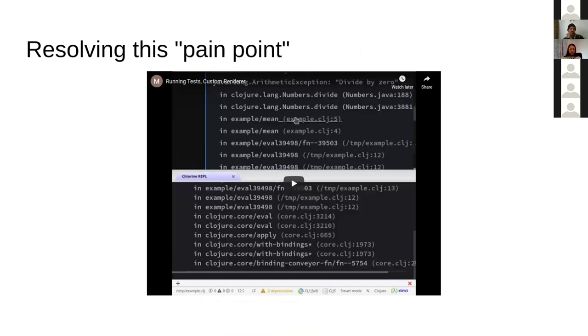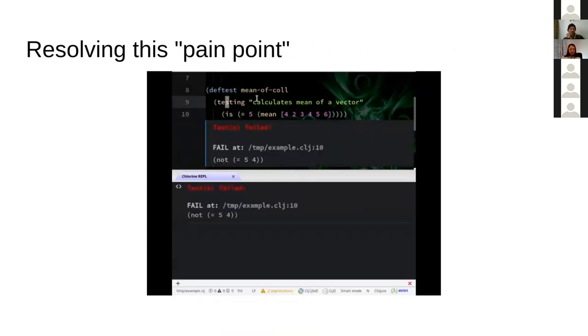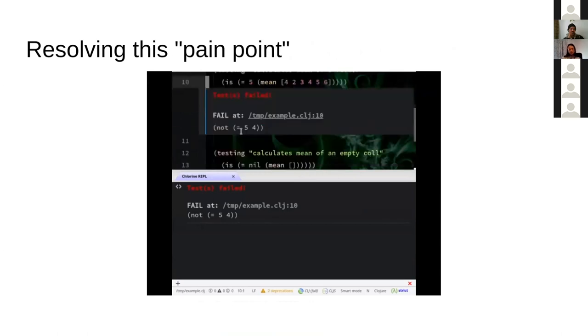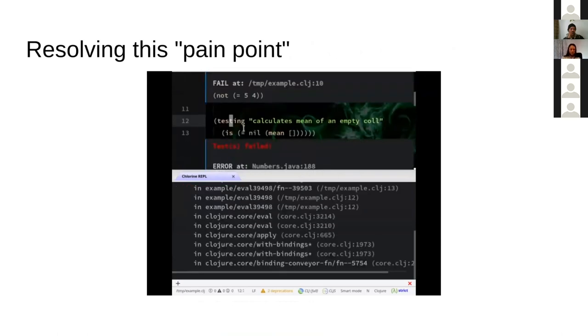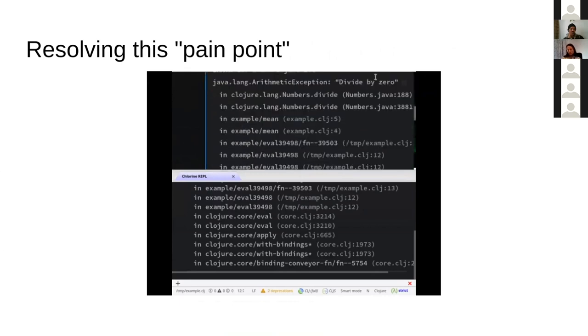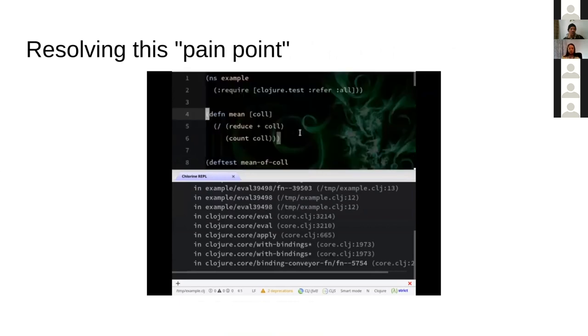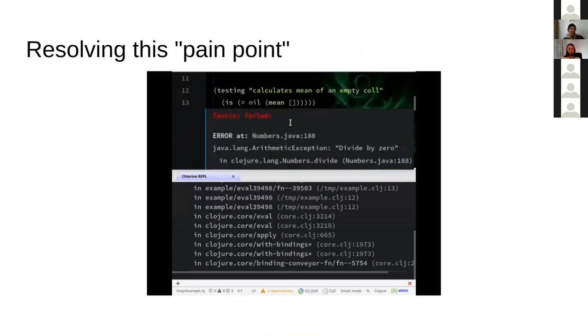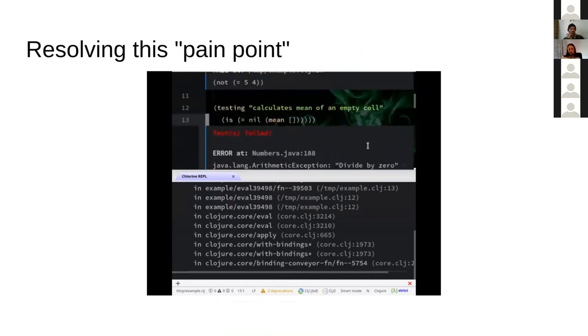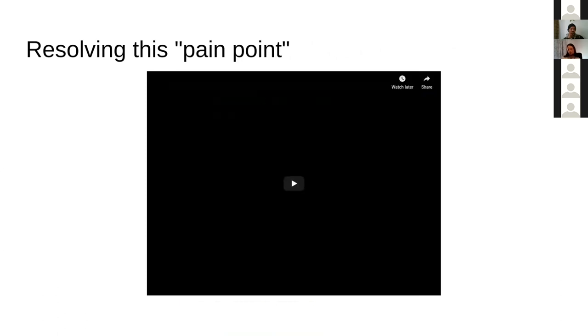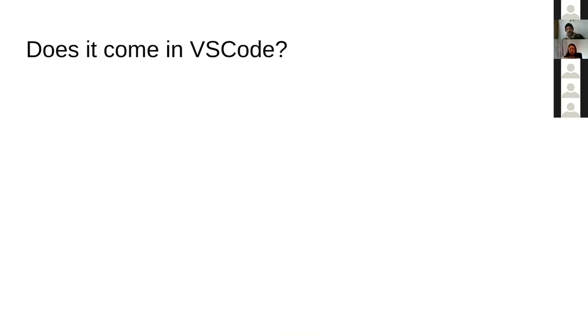To resolve this pain point, I decided to write a custom renderer. When I want to run a test, I use this custom code. As you can see, it also adds some clickable stack traces for you, even in failure or even in exception. The interesting part here is that Chlorine does not know anything about this custom renderer. Nothing. I simply wrote it in the init.cljs file and it works. It's quite great.